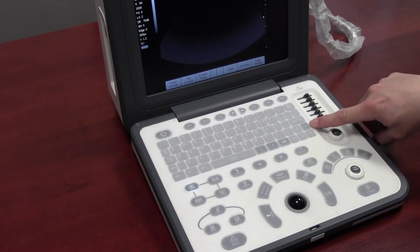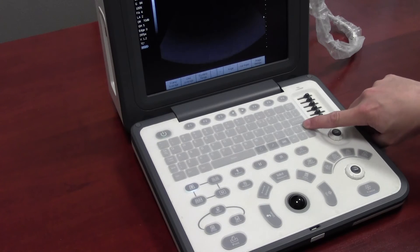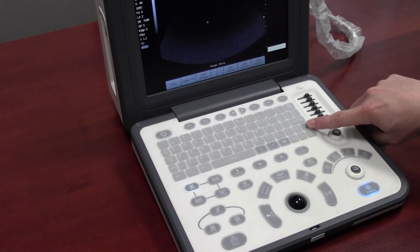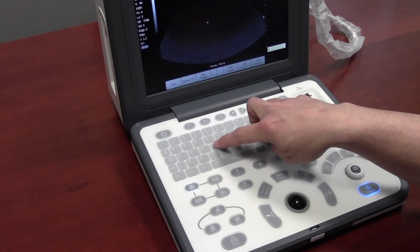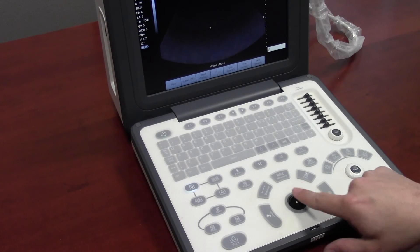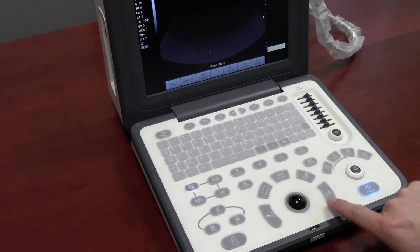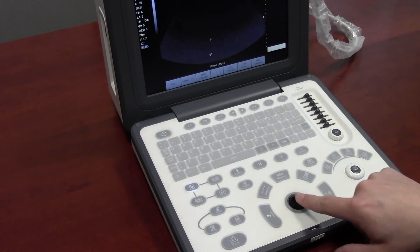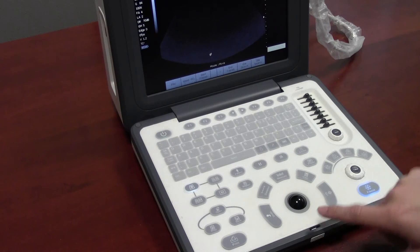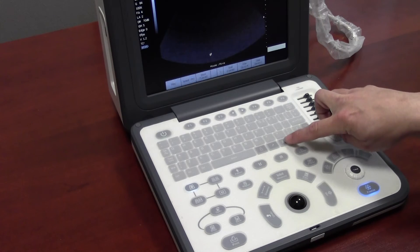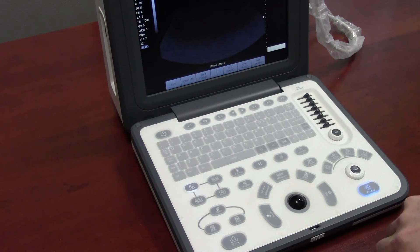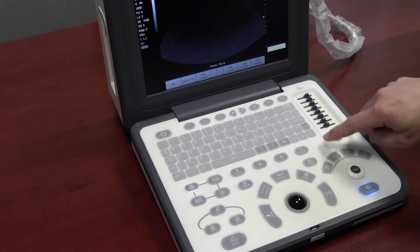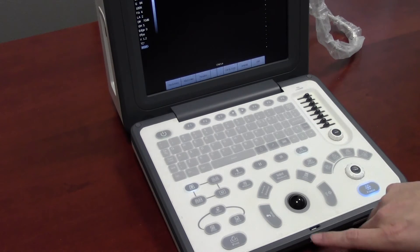You can add annotations by pressing note on the alphanumeric keypad. Type in the note that you want to put, move the trackball, and press set on the location where you want the annotation to be. To delete it, move the trackball to that annotation and press the ABC key that has a line going through it. You can also add body marks by pressing body mark.